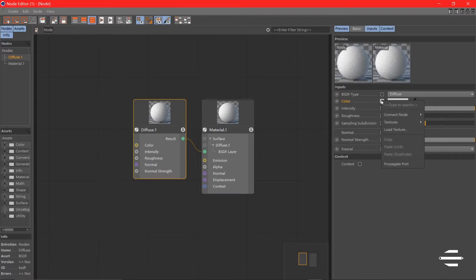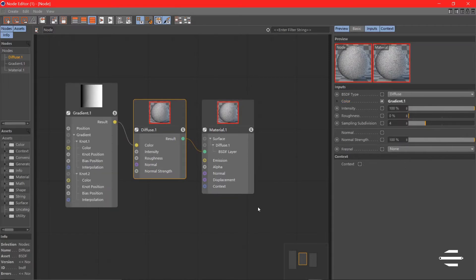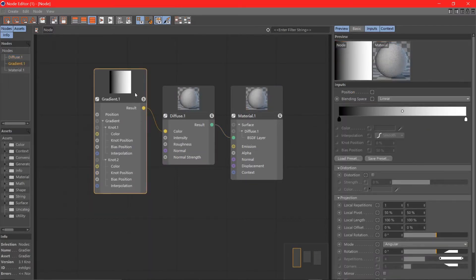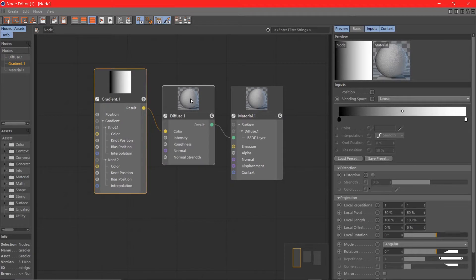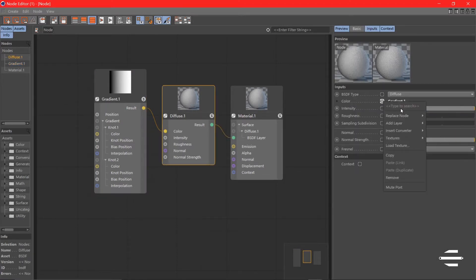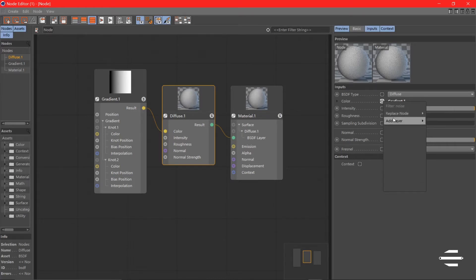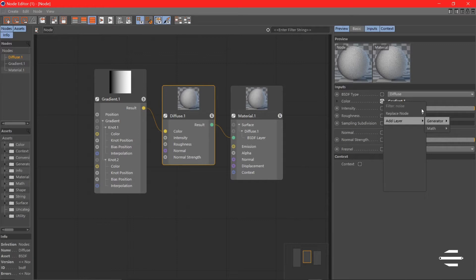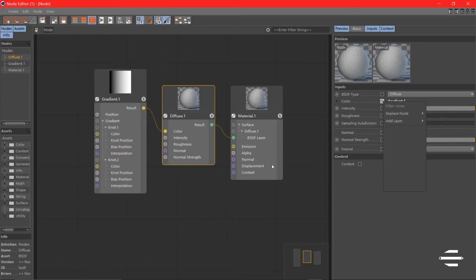Here we have our gradient. If you want to add variability in the color, you can also choose other nodes as different layers. Let's say noise. You can either replace it or add a layer. If you were to replace the node, that's going to change it to noise.